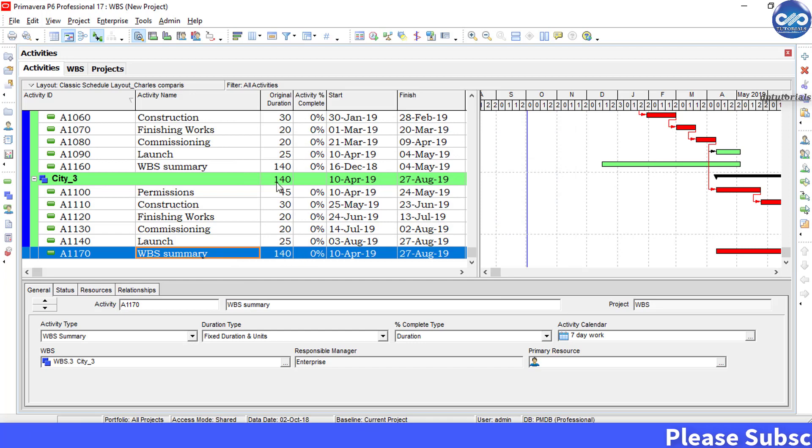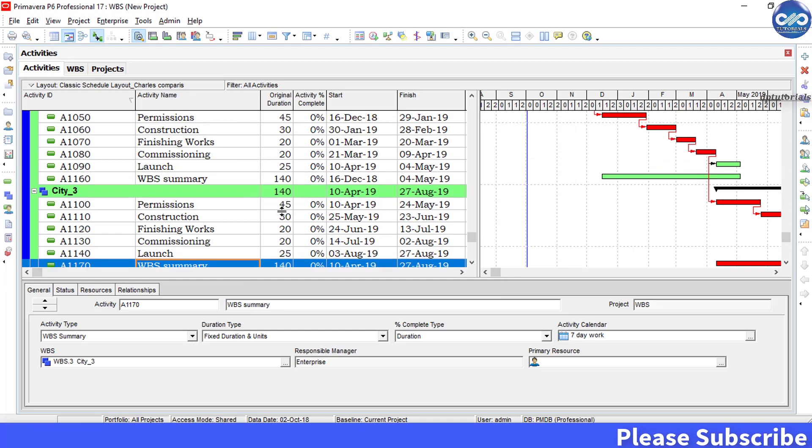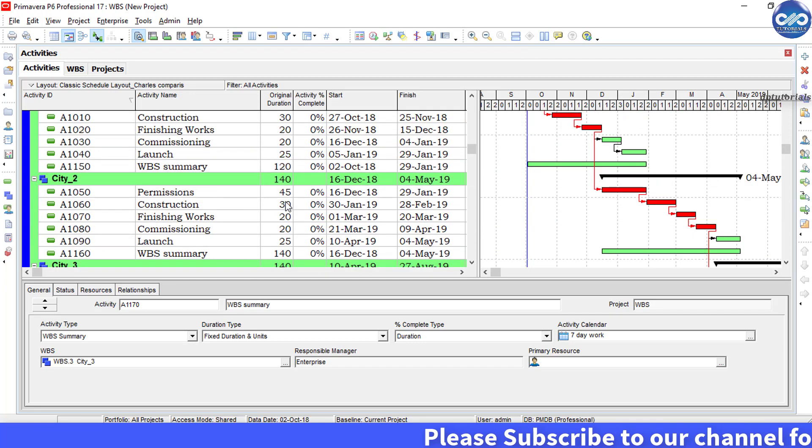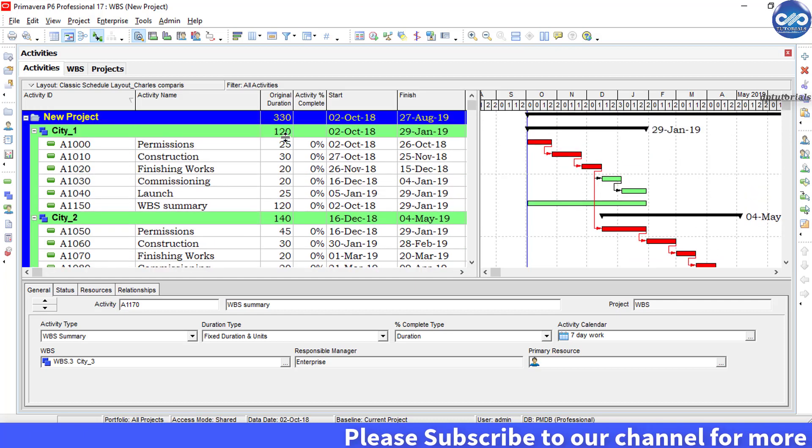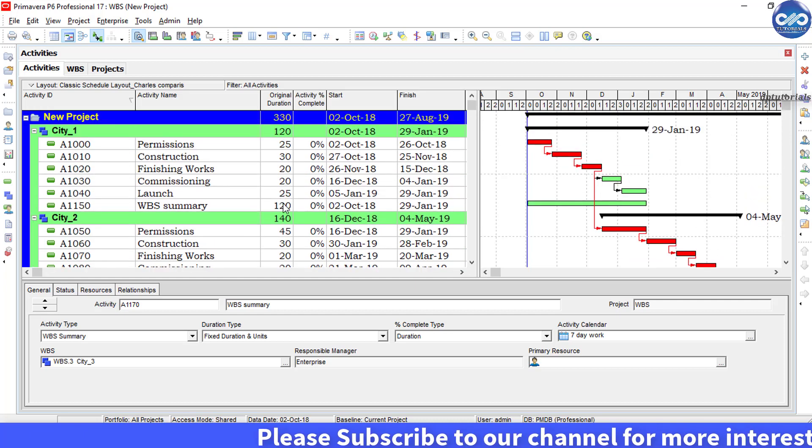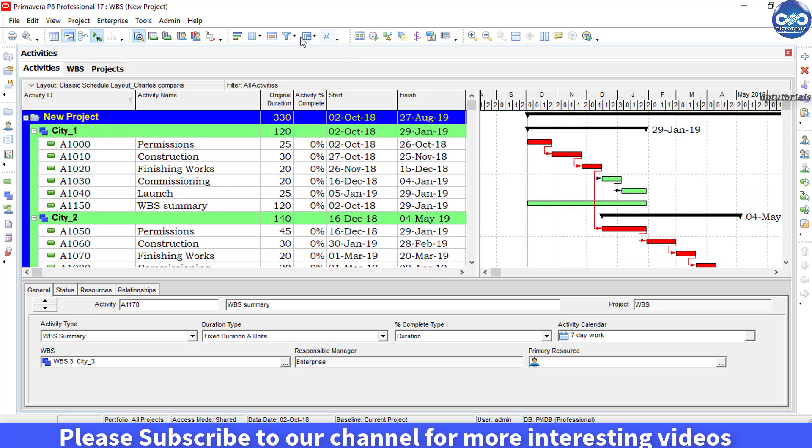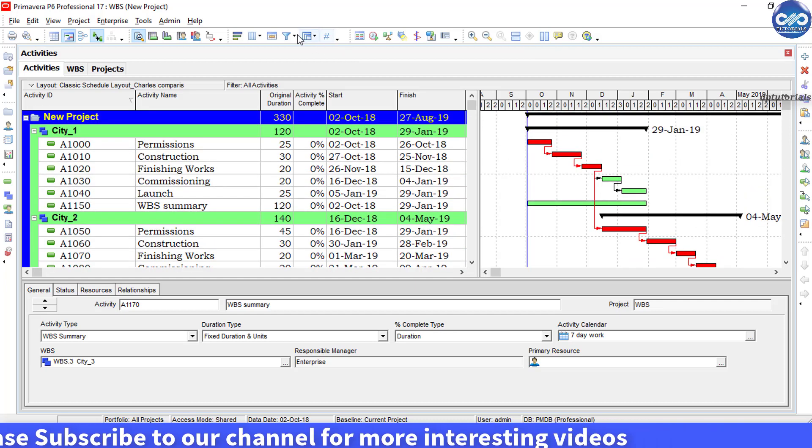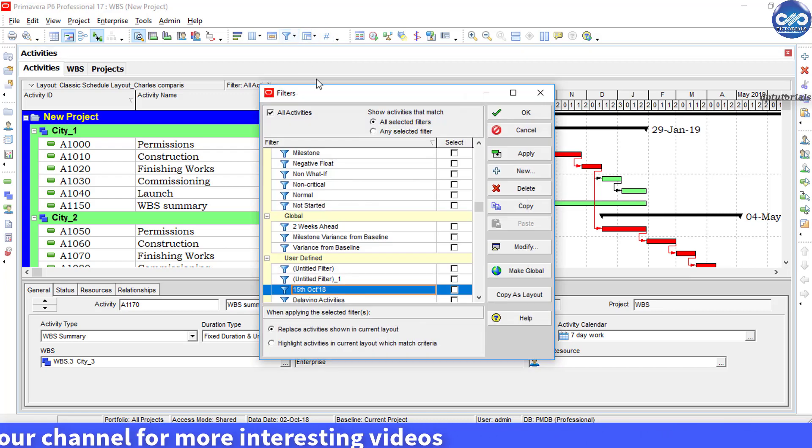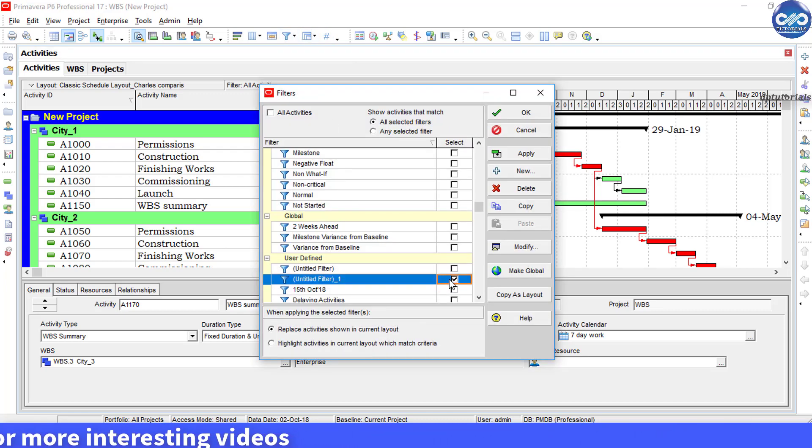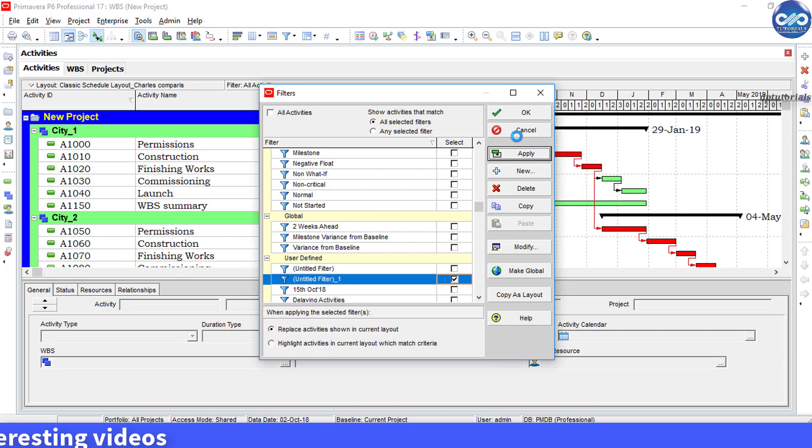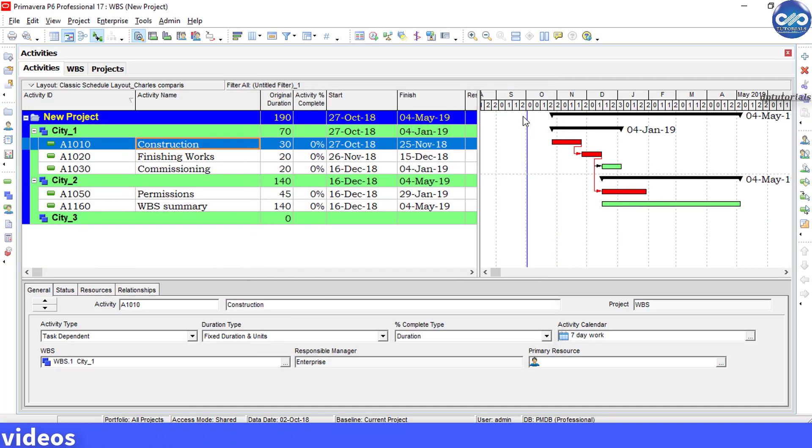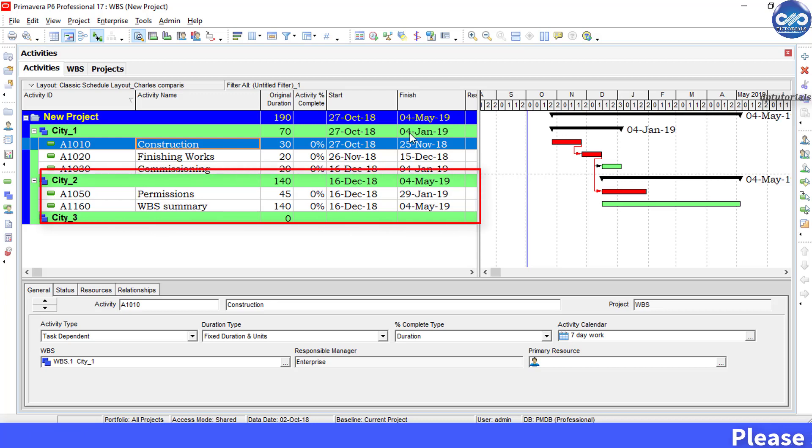So both the WBS and the activities have 132 days duration for city 1, and 140 for city 2, and 140 for city 3. Now apply the same filter as we have done before. Click on this filter, apply.